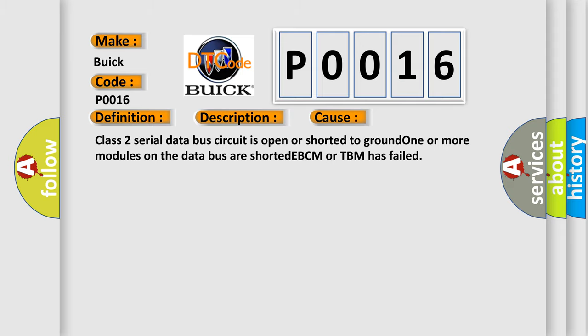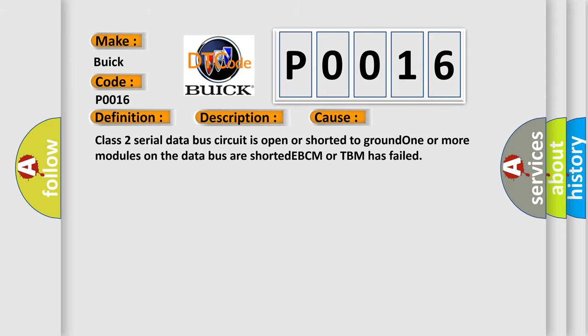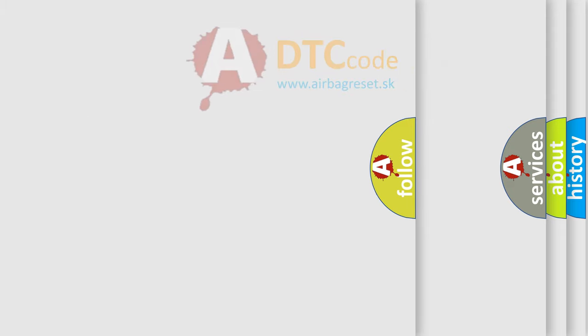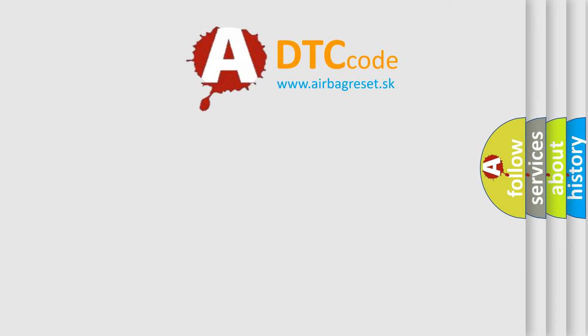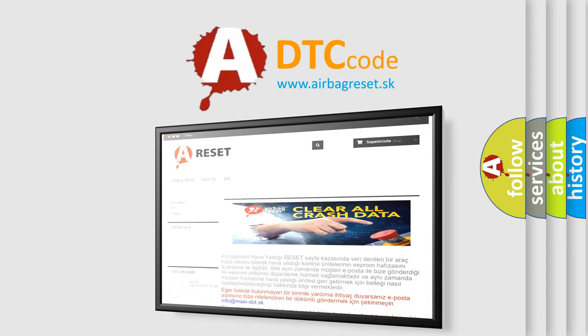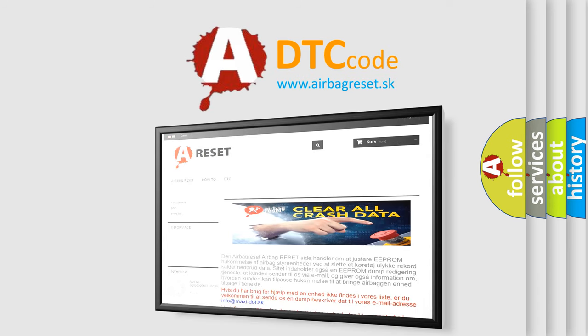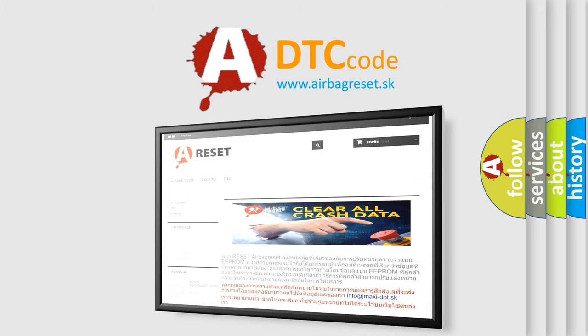The Airbag Reset website aims to provide information in 52 languages. Thank you for your attention and stay tuned for the next video.